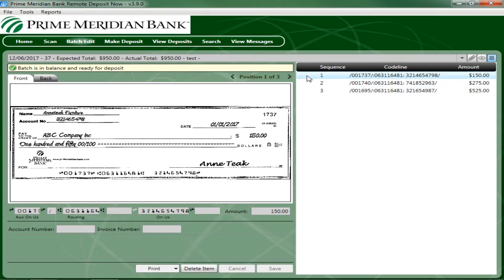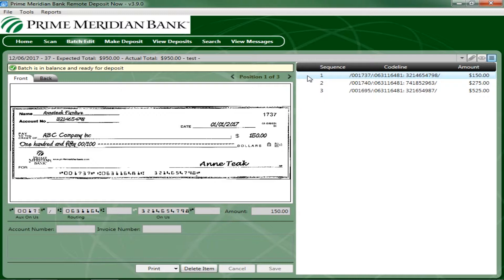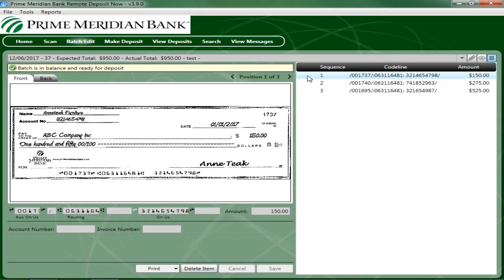If a check has been scanned twice within the past 75 days, a duplicate check warning will display on the top left corner of the Batch Edit page. Duplicates will not prevent you from making a deposit. However, they will have to be reviewed by the bank's operations team before the deposit can be processed. You may be contacted by one of the bank's operations representatives if there are any questions about the duplicate item.